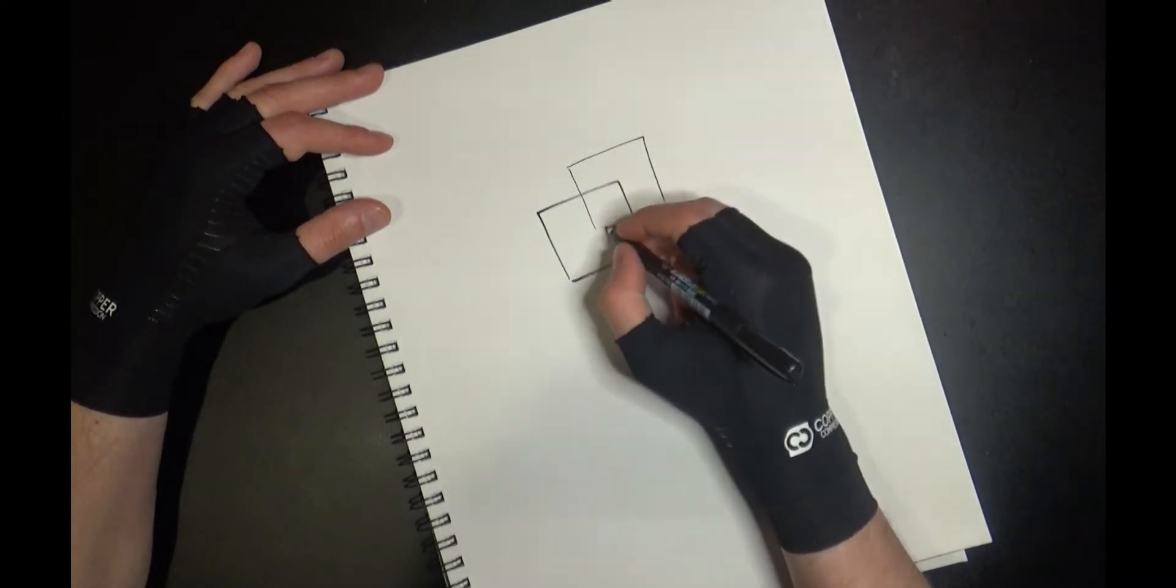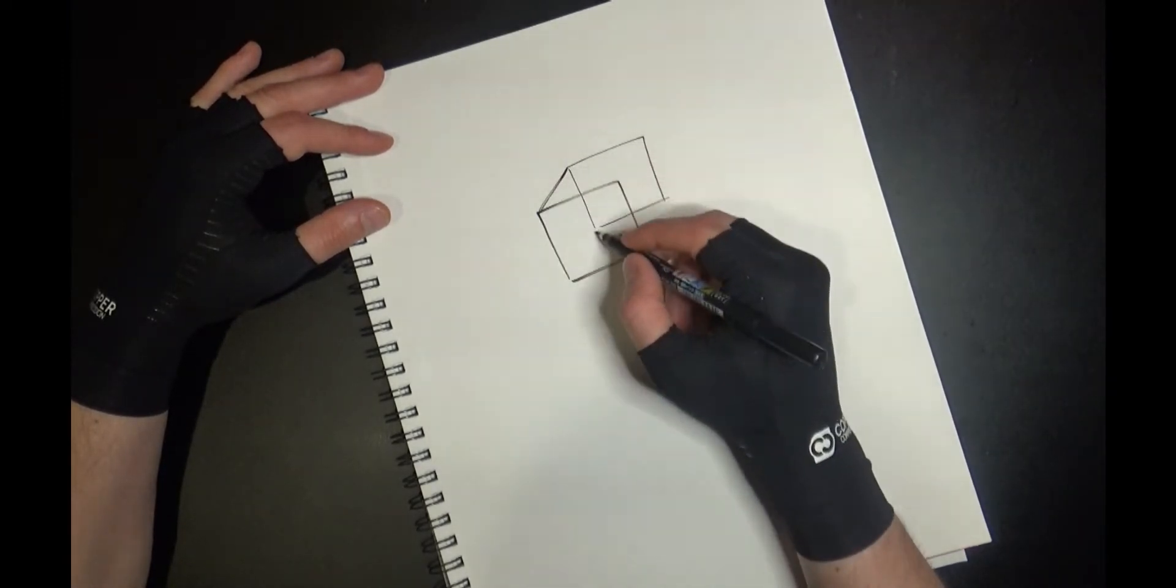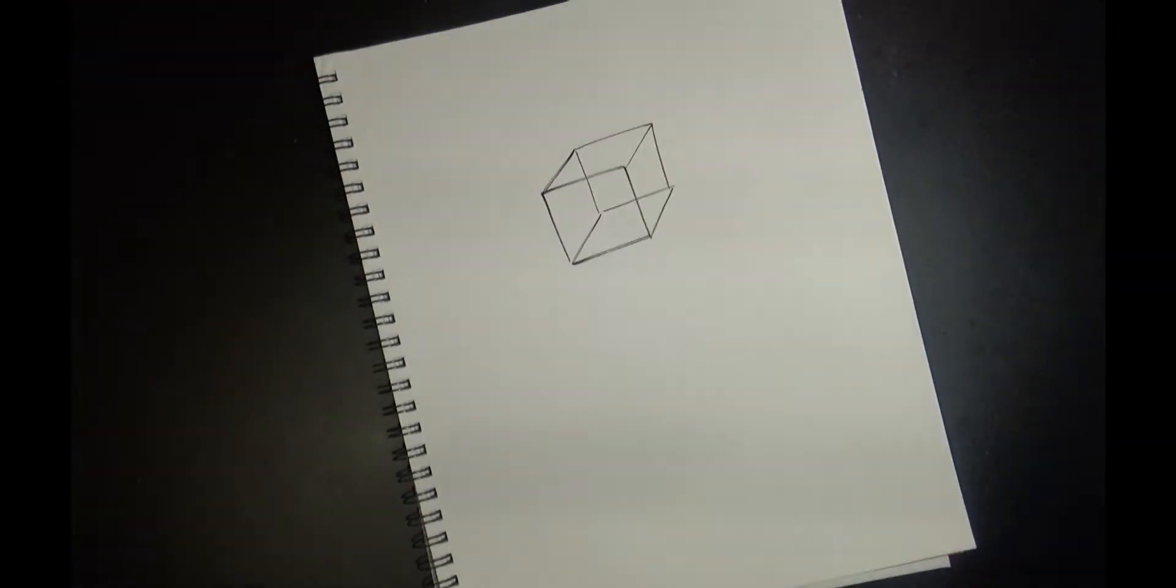And you connect the corners. Simple enough.